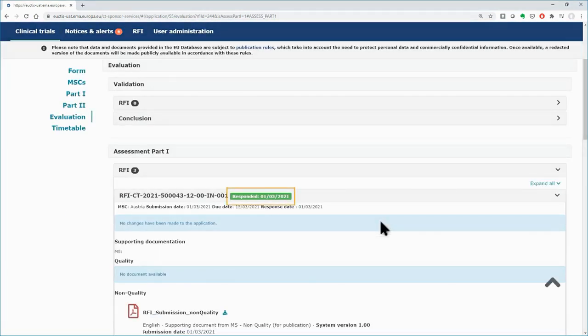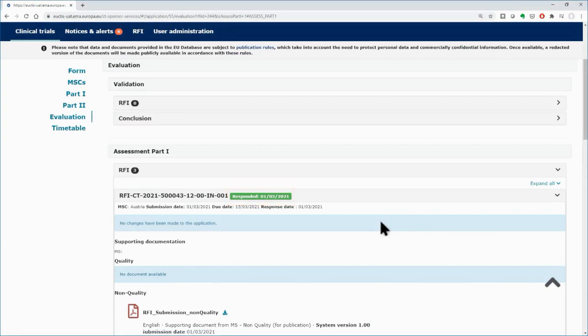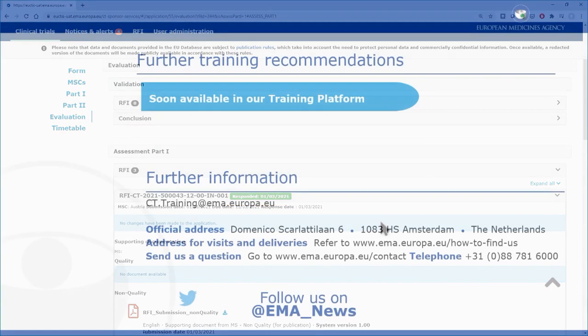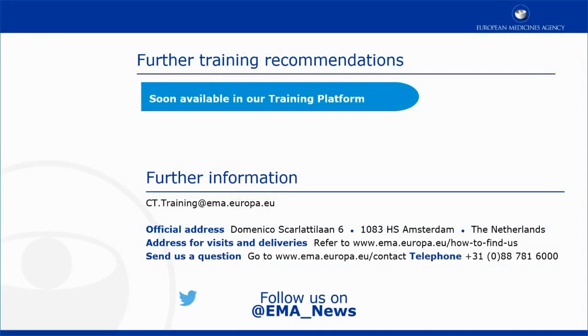More details on RFIs will be given in a dedicated module. This video is part of the CTIS training program. For more information on the various types of RFI and how to address them, you may visit our training platform and our additional materials.